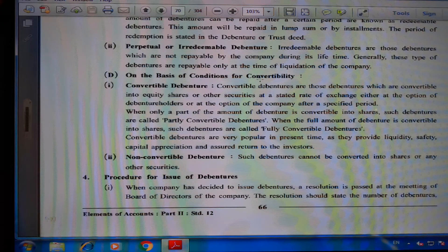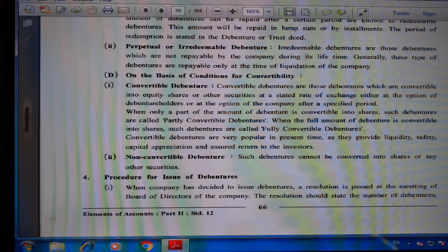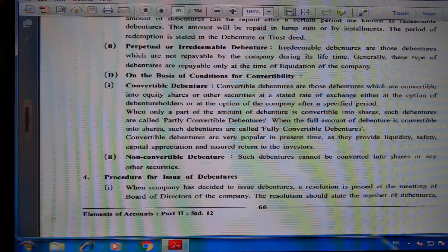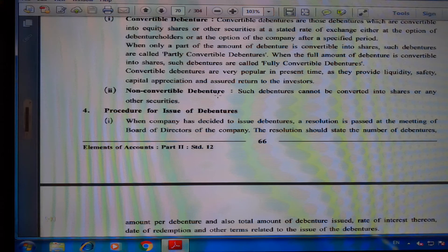D) On the basis of convertibility: First, convertible debentures — those convertible into equity shares or other securities at a stated rate of exchange, either at the option of the debenture holder or the company after a specified period. When only part of the amount is convertible, they are called partly convertible debentures; when the full amount is convertible, they are called fully convertible debentures. Convertible debentures are popular as they provide liquidity, safety, capital appreciation, and assured return. Second, non-convertible debentures cannot be converted into shares or any other security.